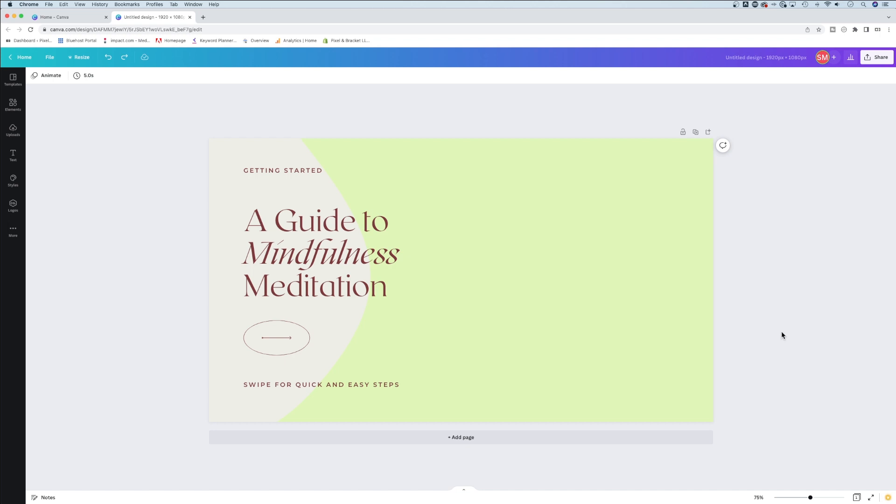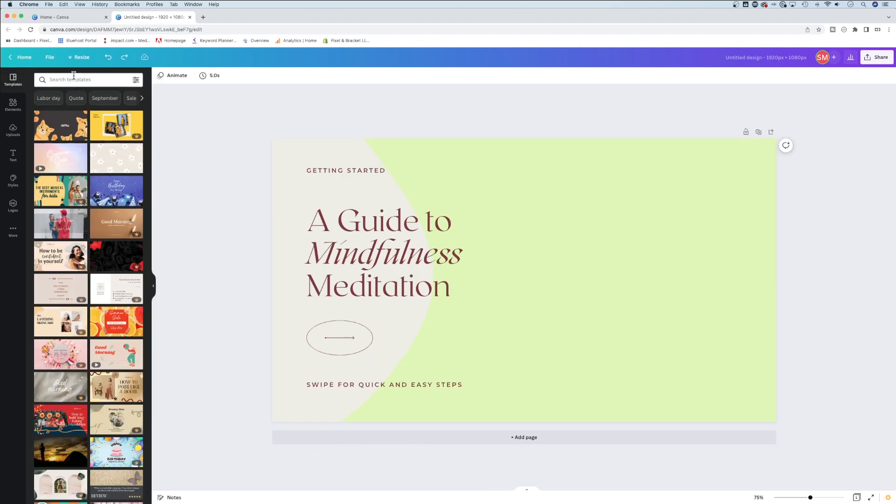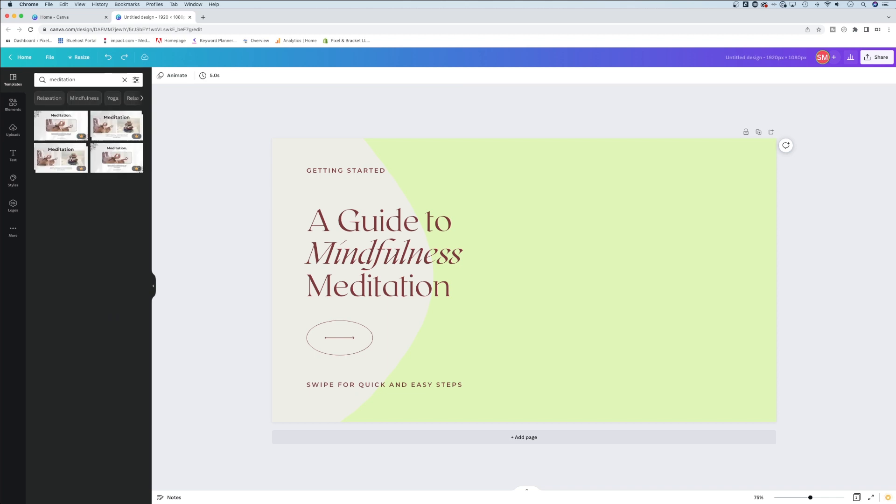Let's say I'm working on this guide to mindfulness meditation and I want to put a photo here to the right. One of the cool things about Canva Pro is I have a huge library of assets. I can type meditation in the elements section and get tons of different options.